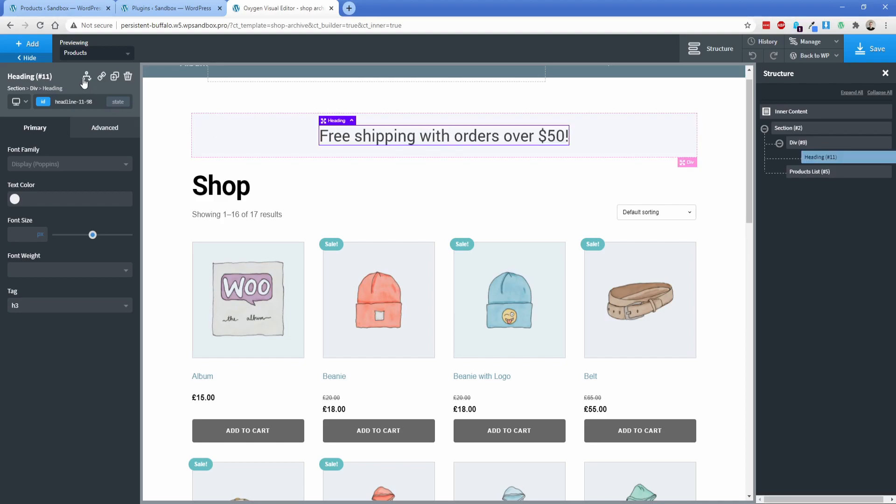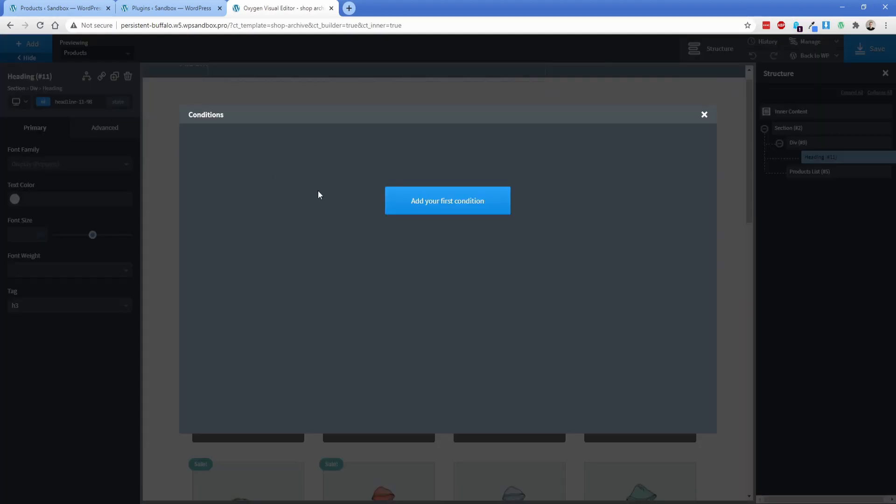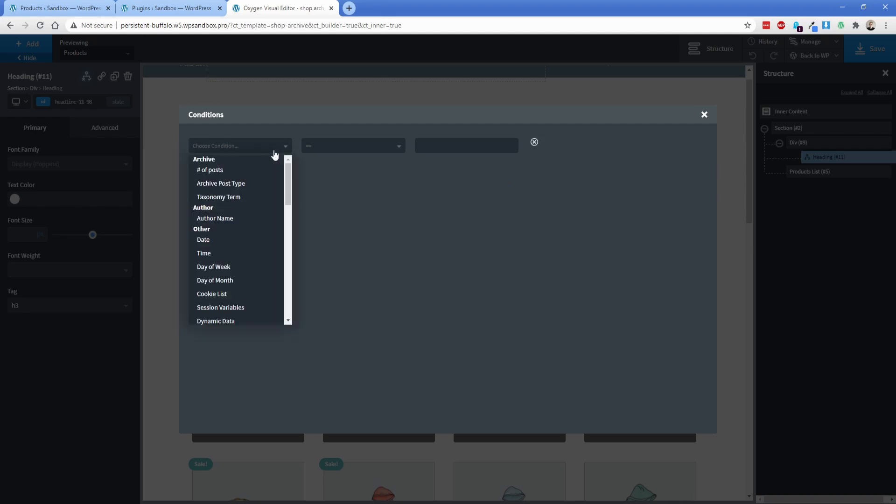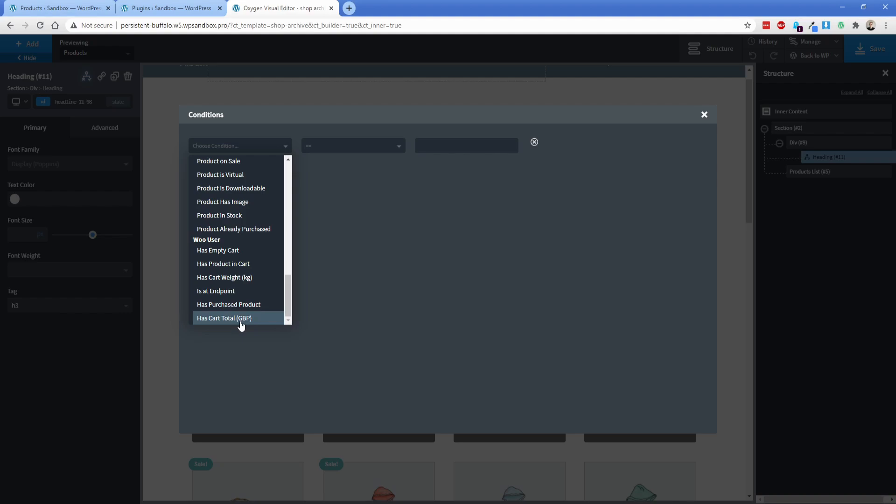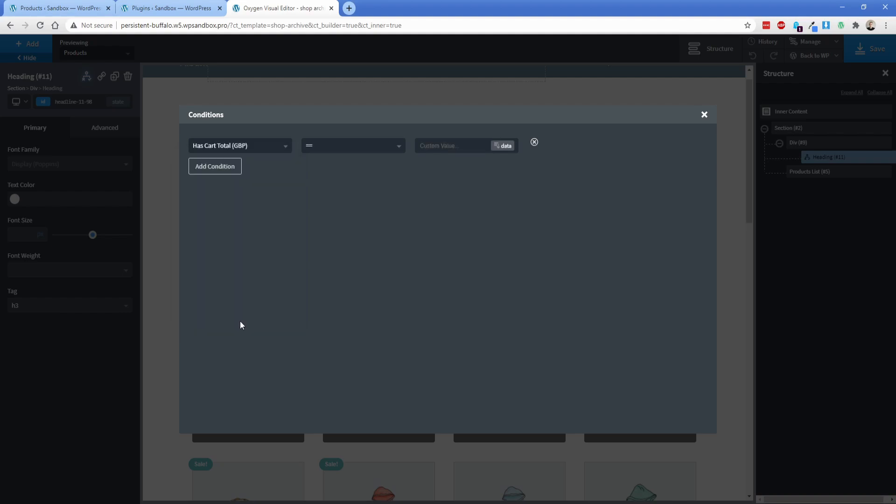So now what we're going to do is go over here to set condition, add, scroll all the way down. And then of course, like I already mentioned, this site is set to GBP, which I'm not really terribly concerned about. But what we're going to do is basically set this to be less than 50.